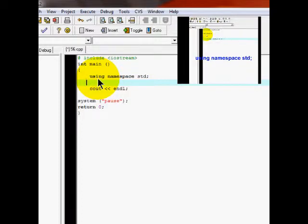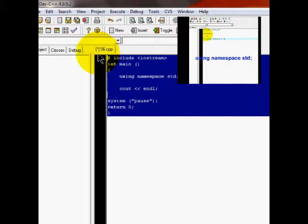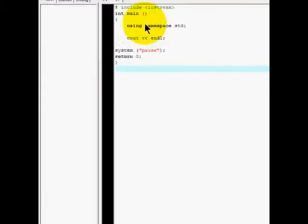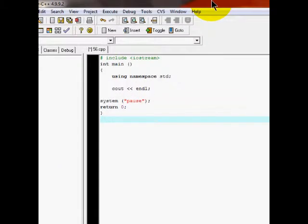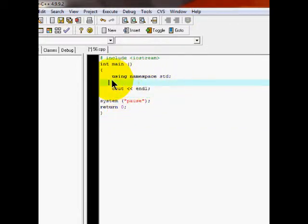We're going to be telling the compiler to put stuff on the screen. I don't know how to explain it, but you'll see. So what you want to do is put cout.